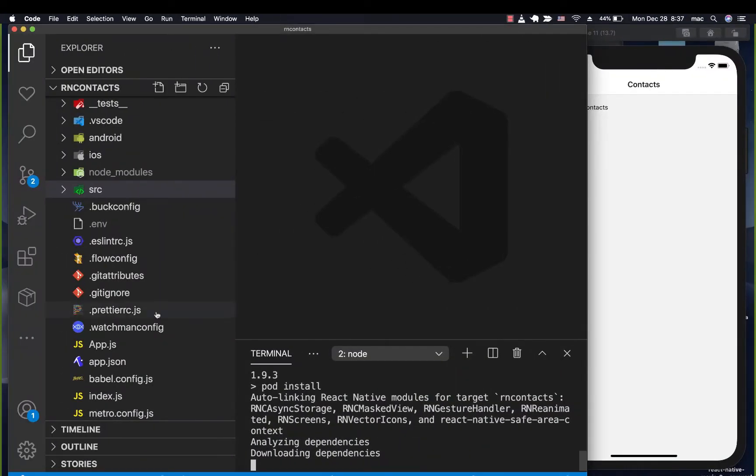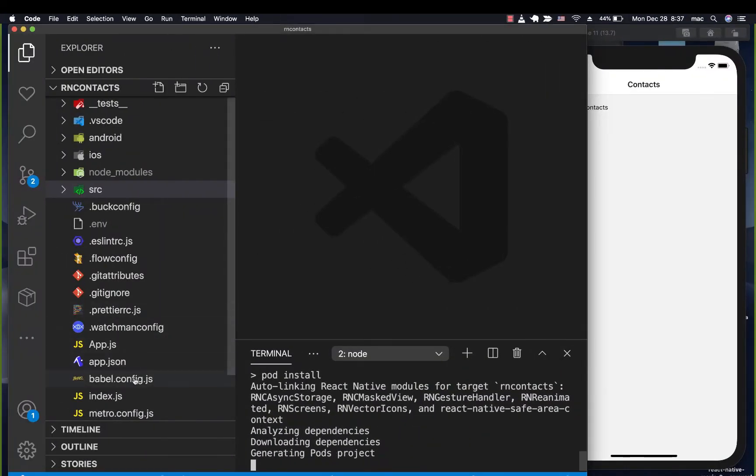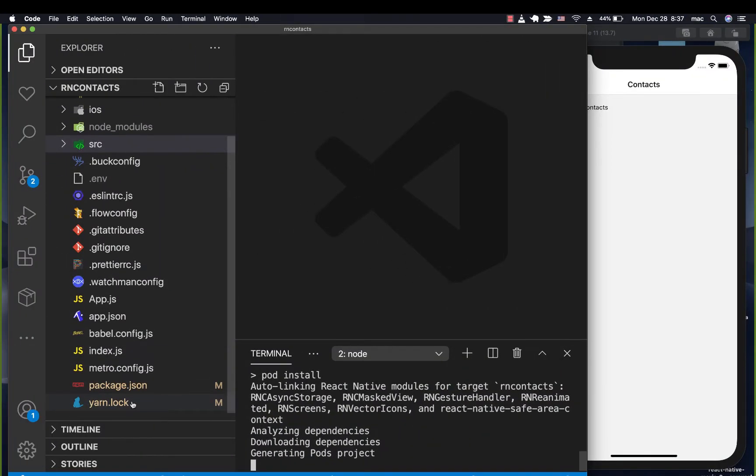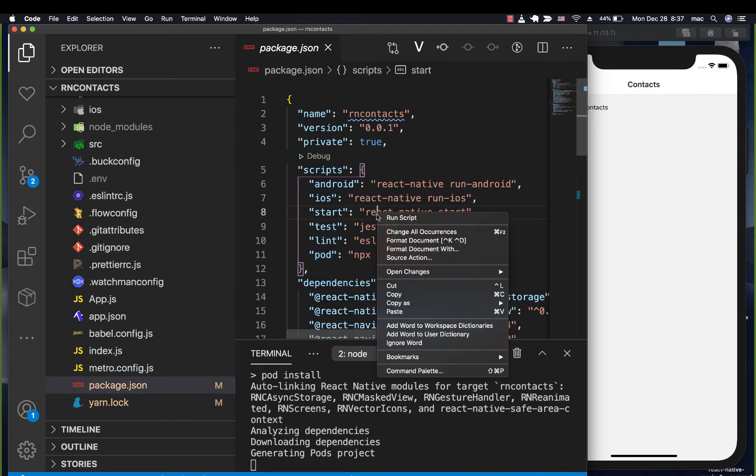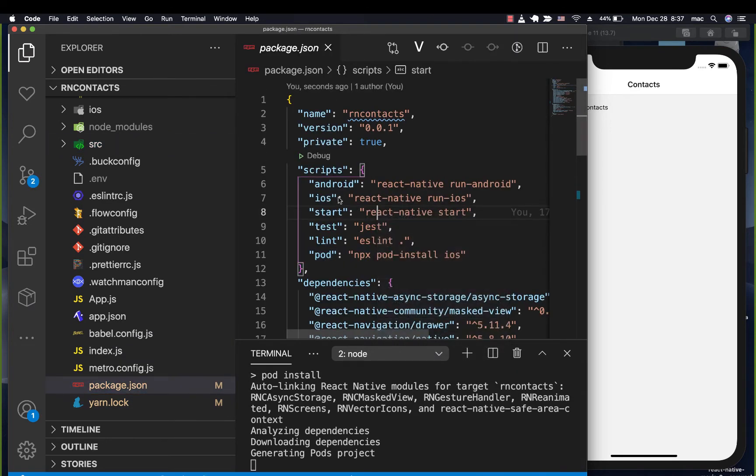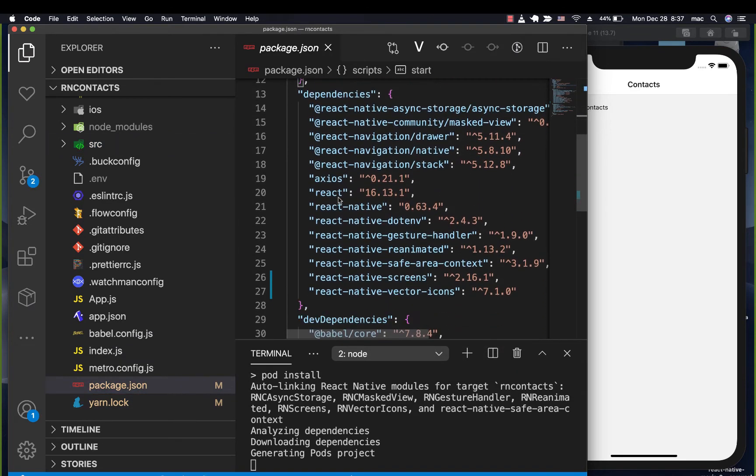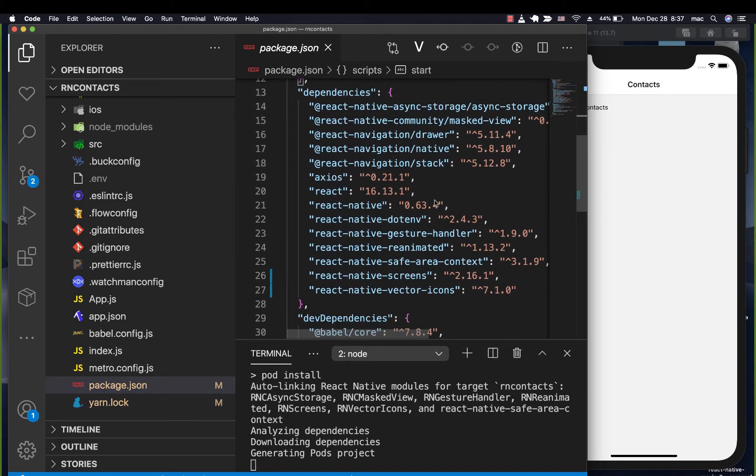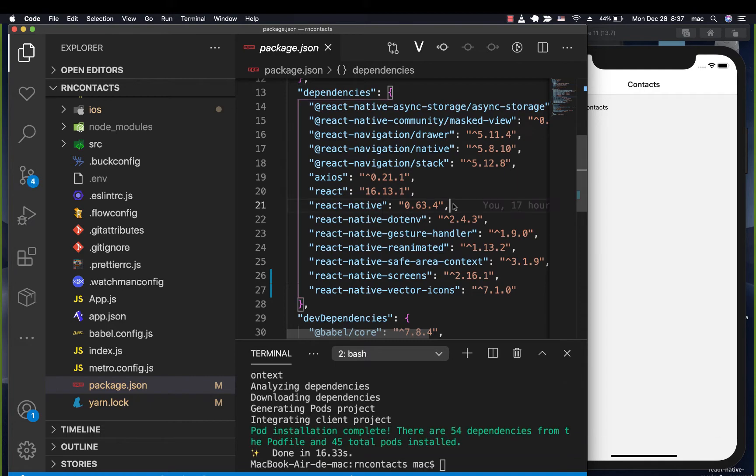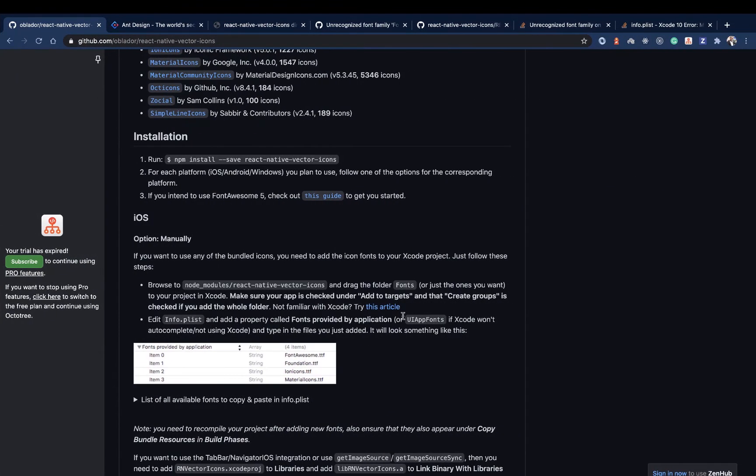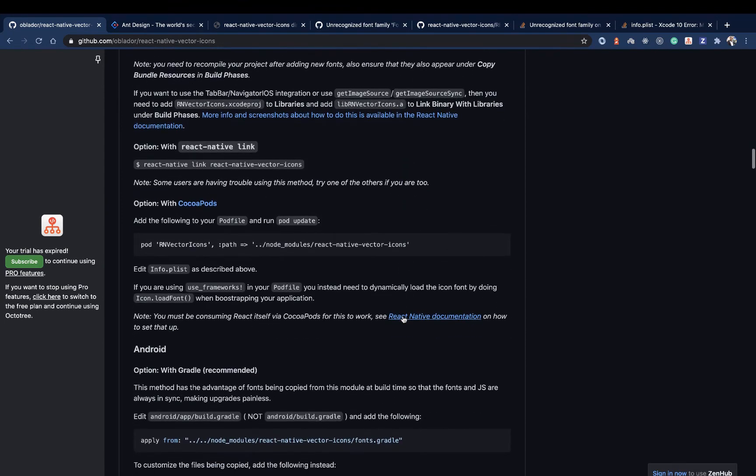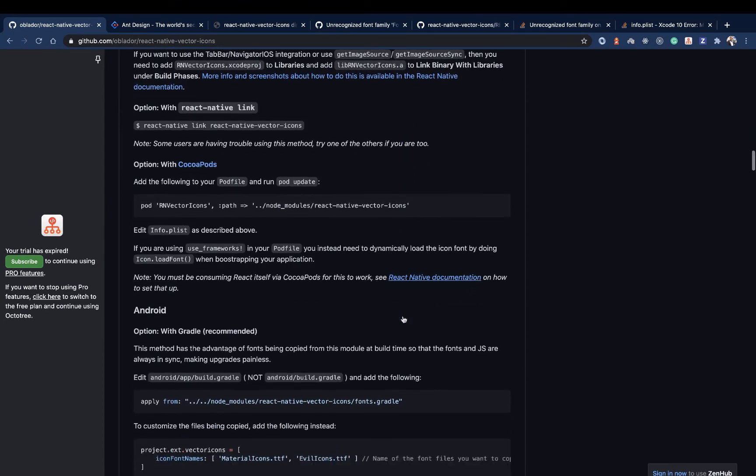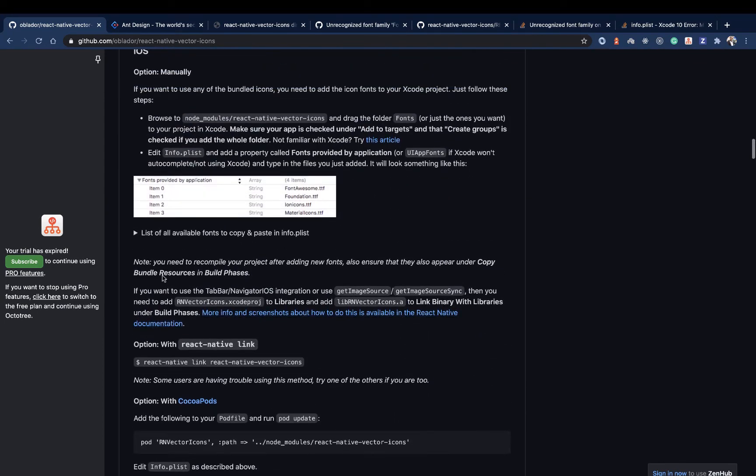You don't need to worry about auto-linking anymore if your project is using the newest version of React Native, which at my point in time is React Native 0.63.4. Once we get done with that, if you're on iOS, you're going to need to do this.